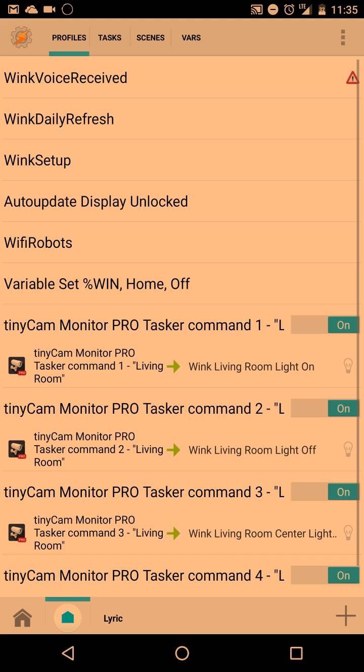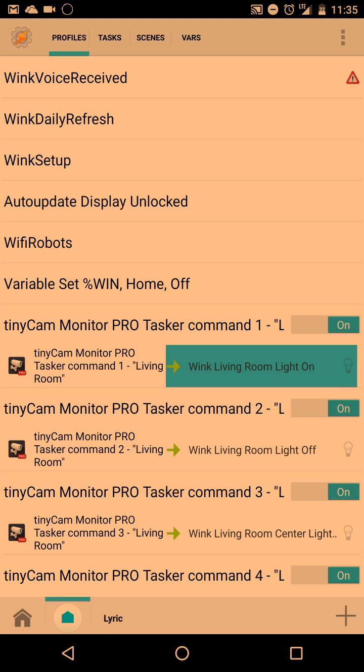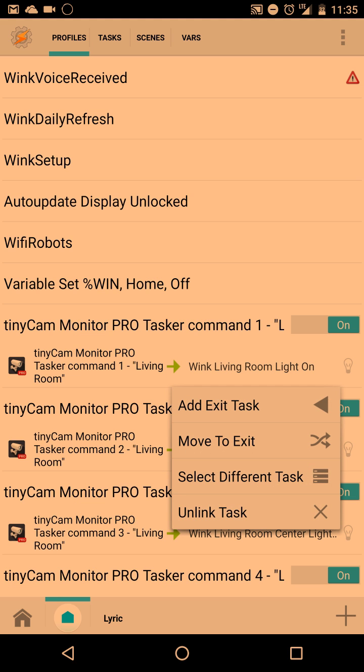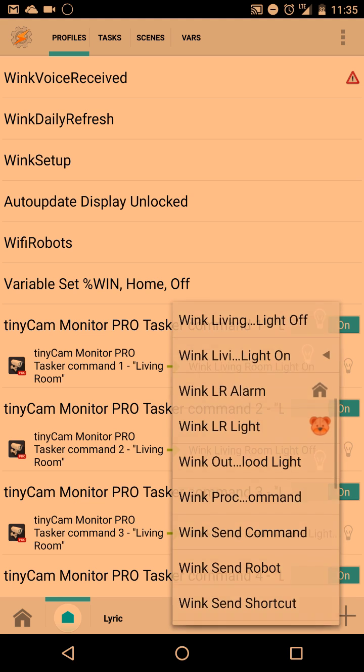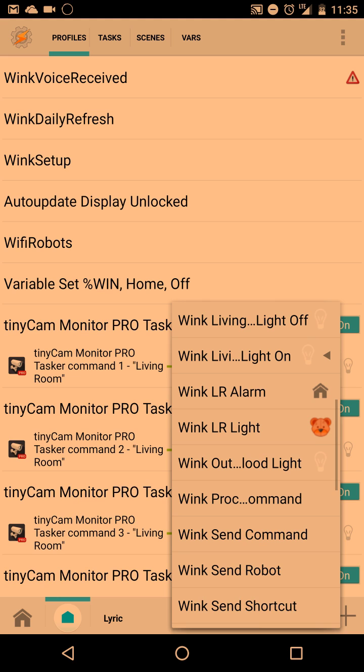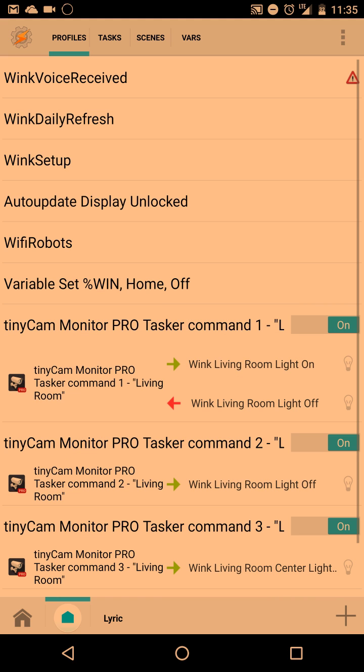That is set to trigger that task like we said before. But if you recall, I said before that it actually works as a state change. What you could do is for this button, you could long click that and do add exit task. So for that exit task, we could have it say Wink living room light off.